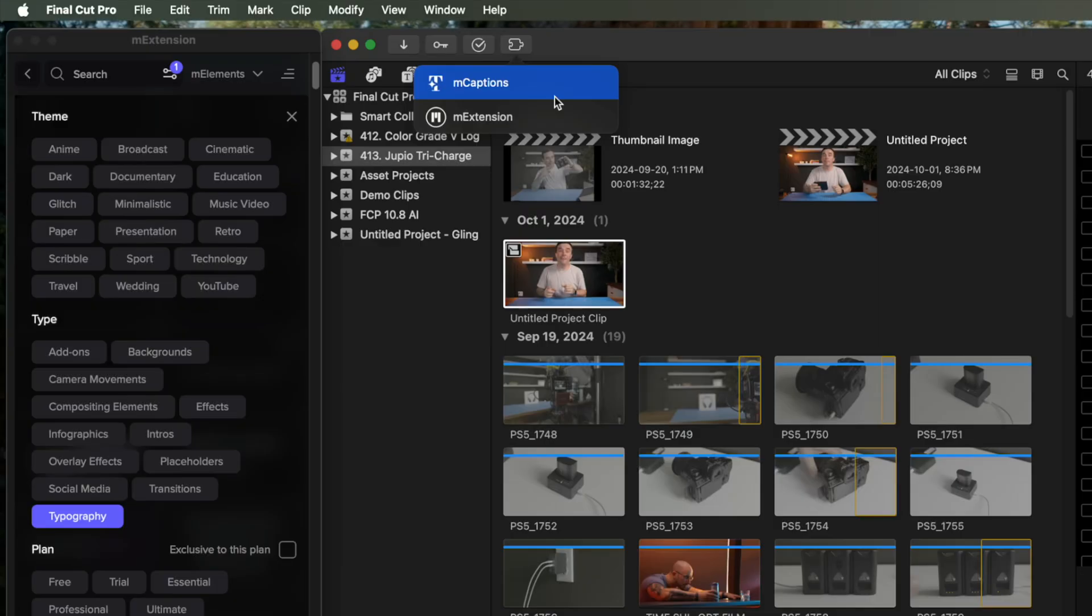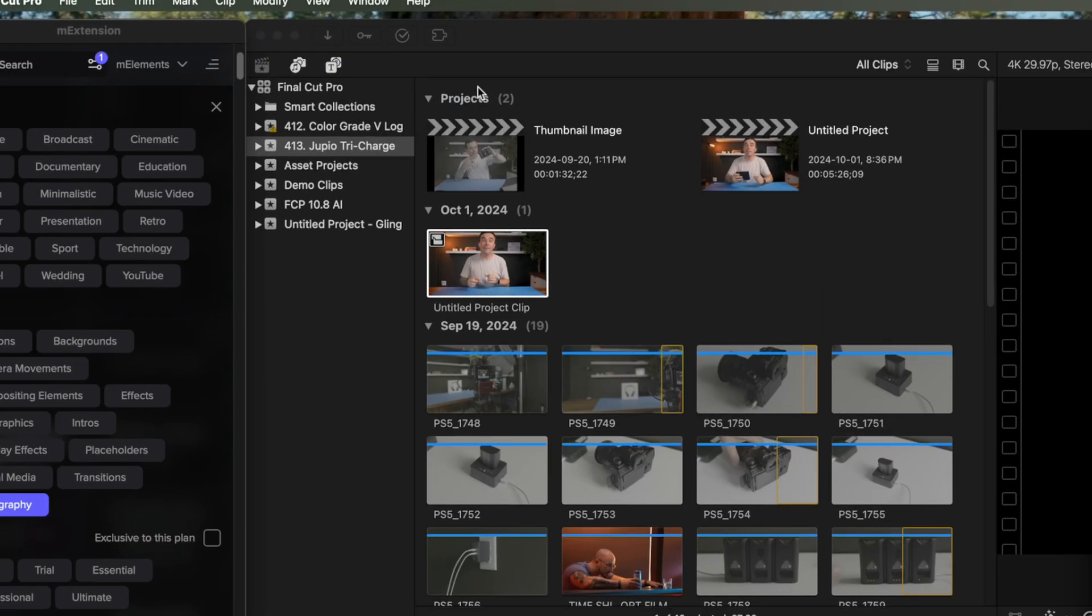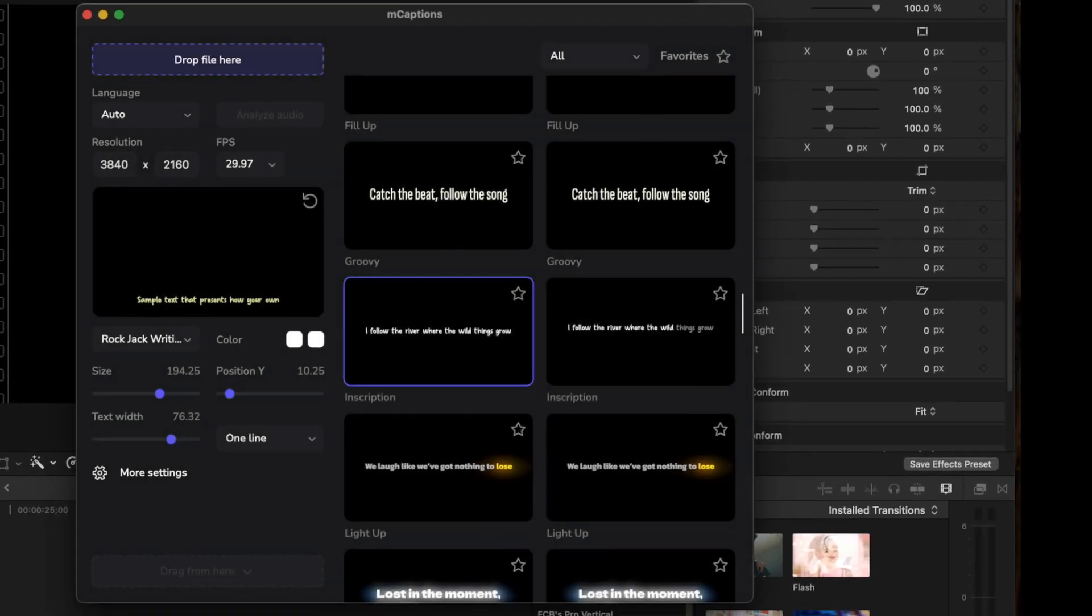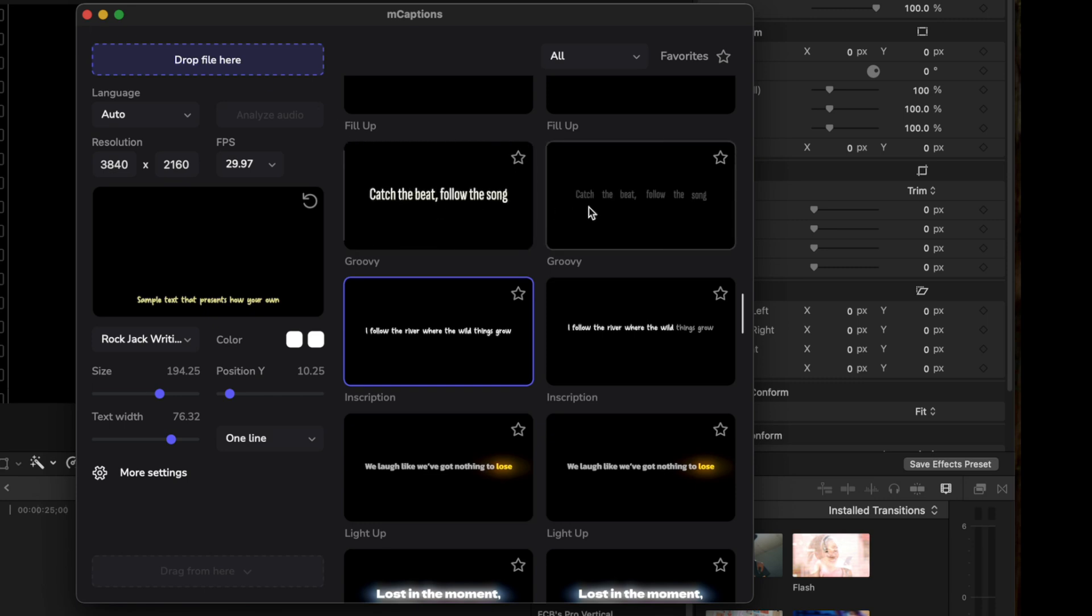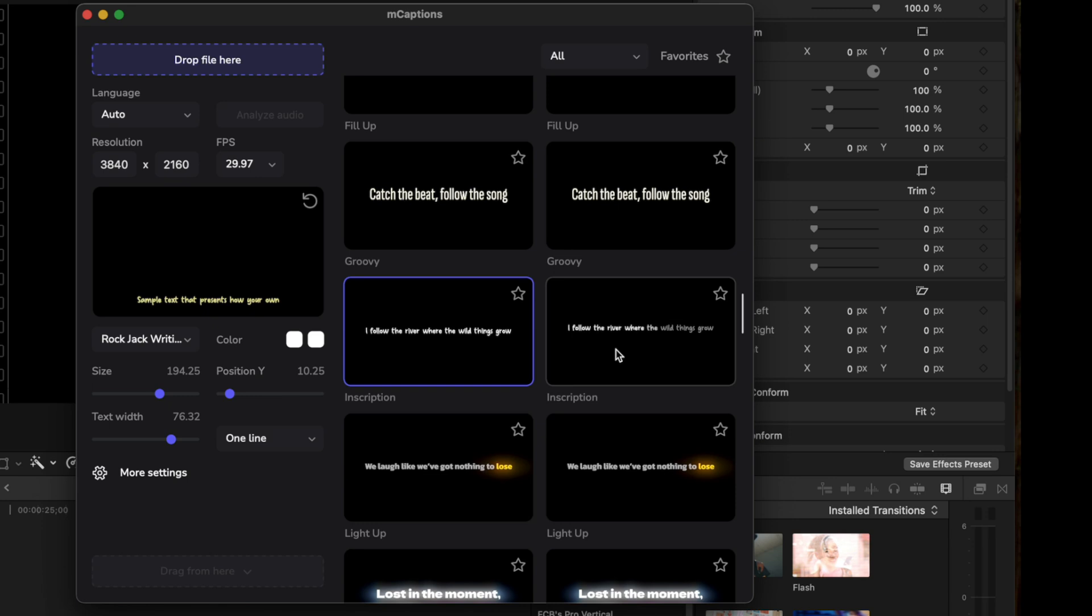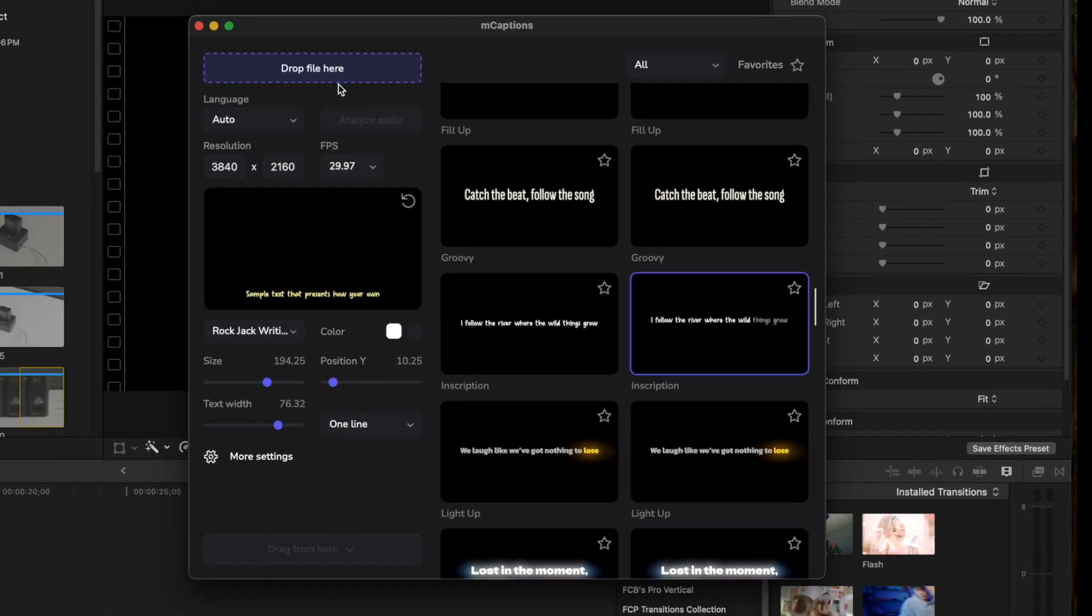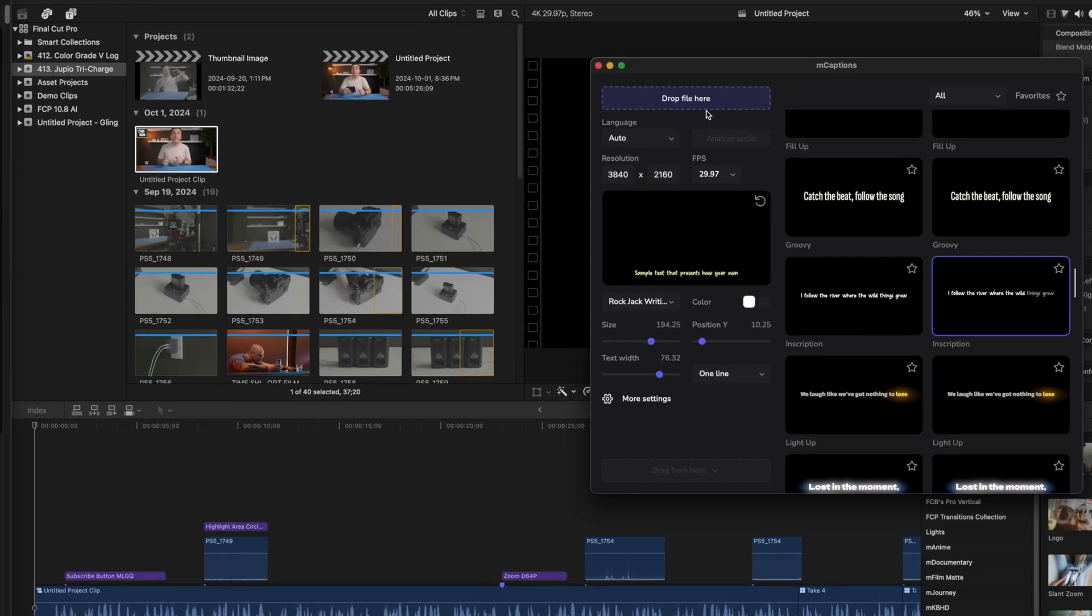Let me show you. Clicking this extensions button opens up Mcaptions in its own floating Final Cut Pro window. First, skim through and choose one of the over 50 animated caption presets. Once you find the one you like, select your file with the audio to be captioned and simply drop it right here. This can be a video or an audio clip from Finder, or even from your media browser in Final Cut Pro.